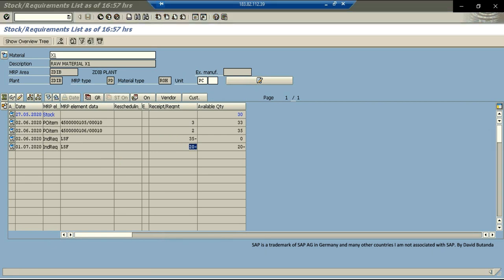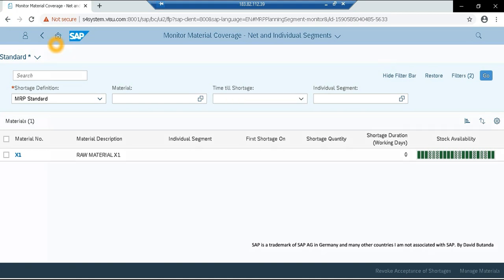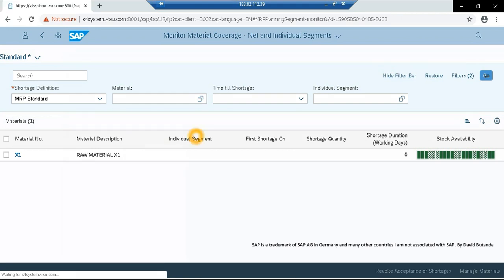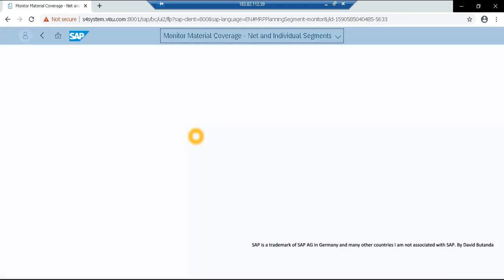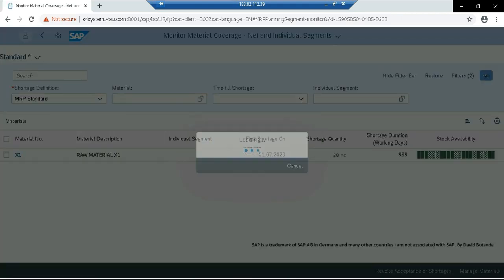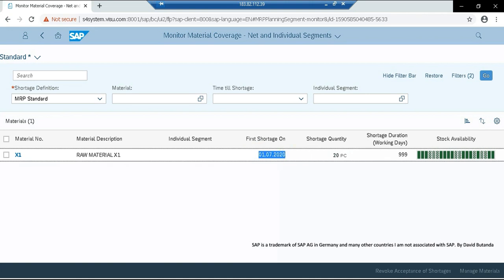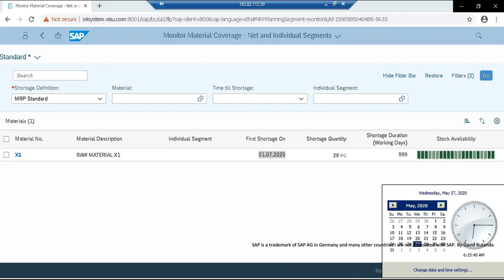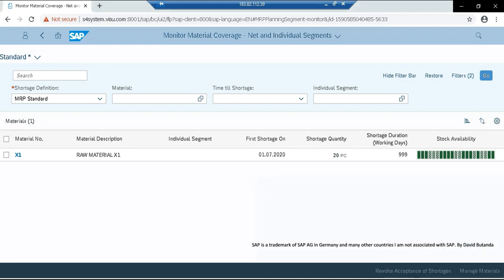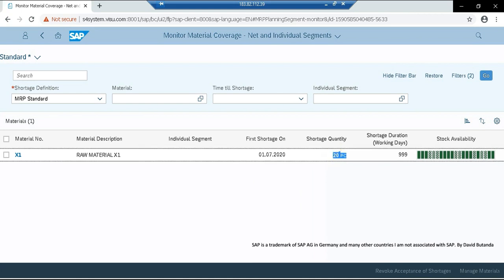Let's check how the application monitors these activities. So we go back to the Fiori apps. And if I click on refresh, it is loading the plant and MRP controller. So here we now have information in the first shortage for the first of July. Currently, we are on May. So the first issue that we are going to have is on July. This is because of the demand we added in MD61. And the shortage quantity is for 20 pieces. Currently, the graph is not showing any issue. And it is because the planning horizon is not far enough to detect the shortage.